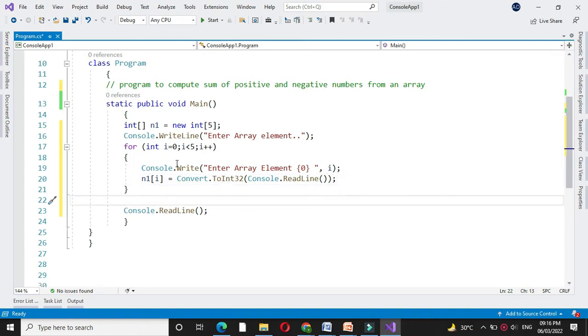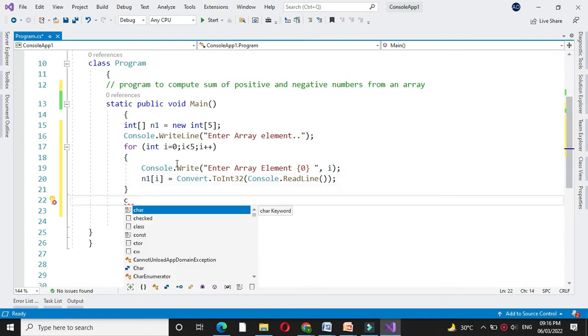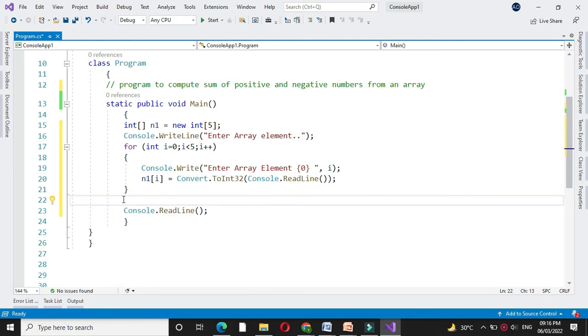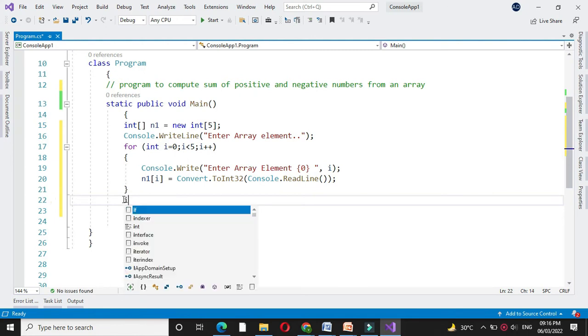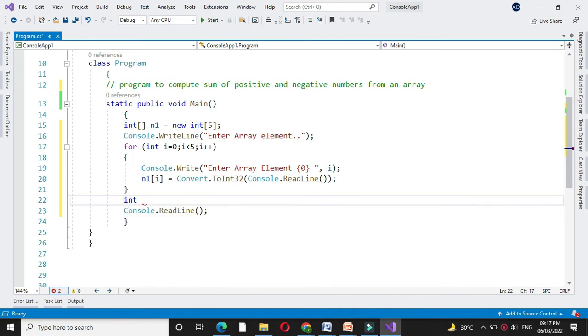Then we will calculate the sum of positive and negative numbers. For this I will declare two variables, nsum and psum, which are initialized with 0.